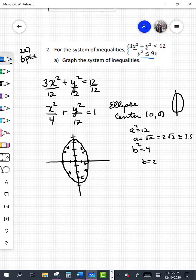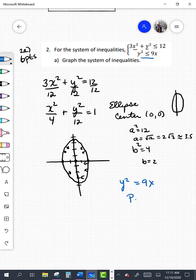Looking at the second equation, y squared is less than or equal to 9x — let's treat it as an equation and graph it. I notice this is a parabola. It's the y that's squared and not the x, so my parabola opens horizontally, and my vertex is at (0, 0).